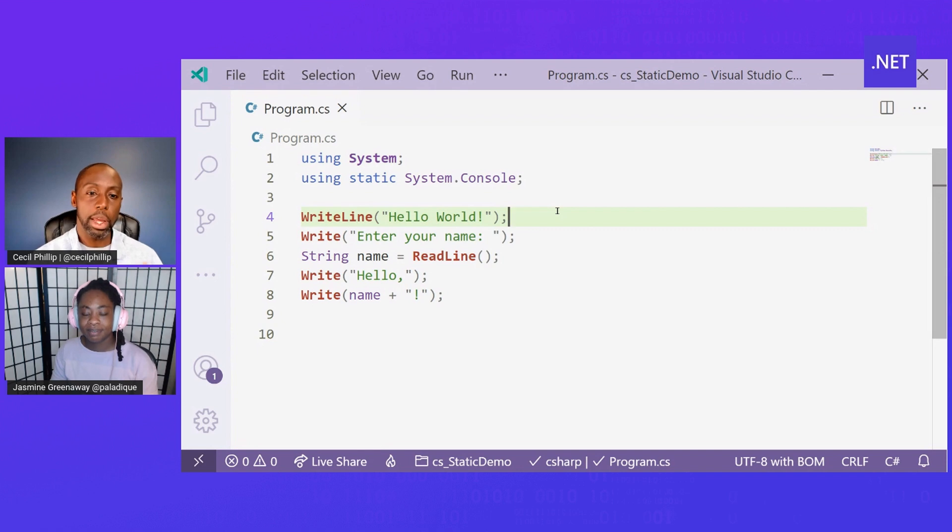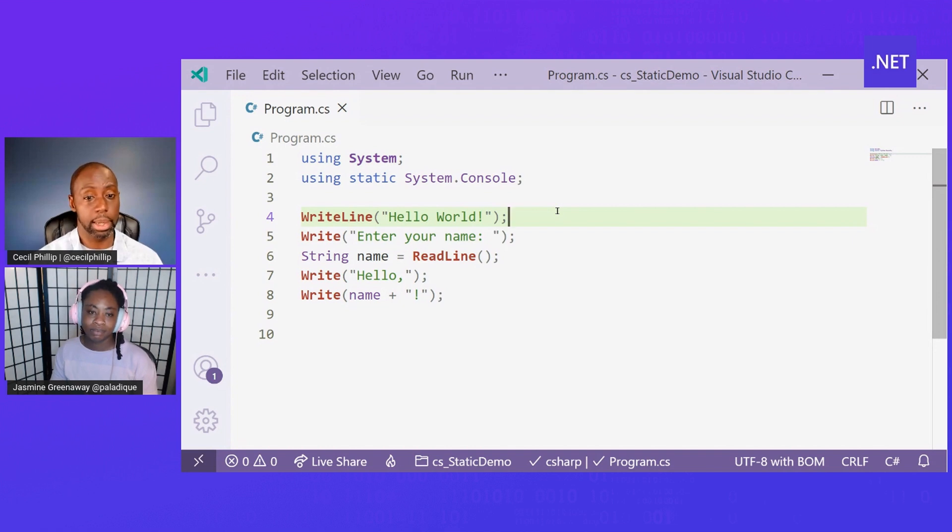Now, I'm wondering, does this work with some of the other static types that are also available in the framework? So something like System.DateTime for instance?